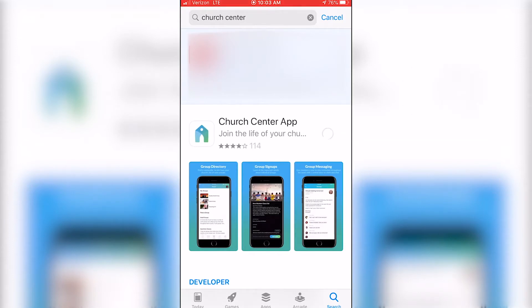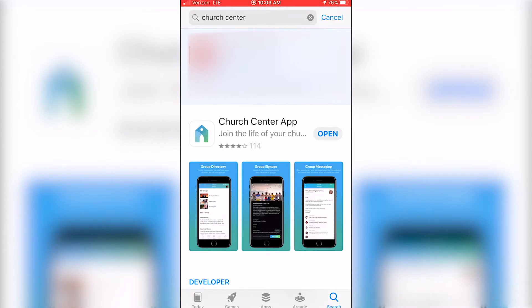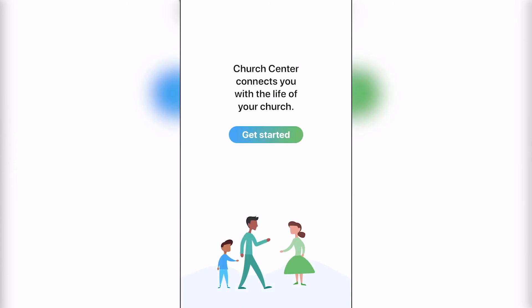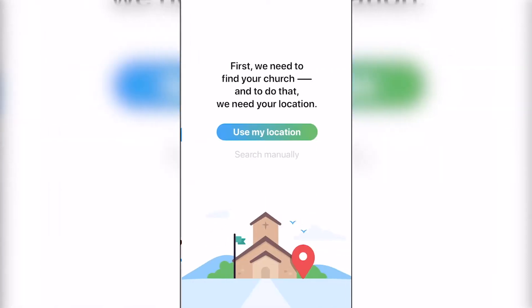Once it is installed, go ahead and open the app. It will either show the registration page or the login page. If you're starting for the first time, it's going to say Get Started — click Get Started.